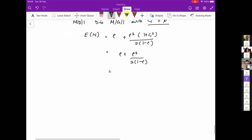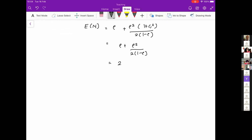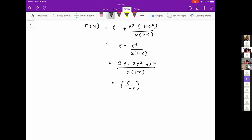We can expand that as (2 rho minus 2 rho squared plus rho squared) over 2 times (1 minus rho). And then this simplifies into rho minus rho times (1 minus rho) over 2, which is 2 rho minus rho squared all over 2 times (1 minus rho). If you separate it out, it becomes this value, which you can write as rho over (1 minus rho) multiplied by some factor.